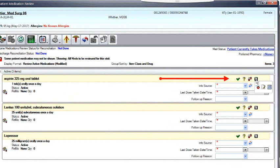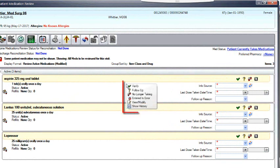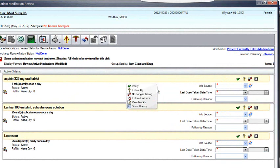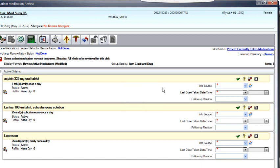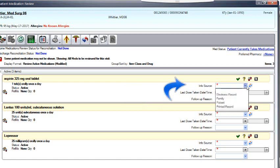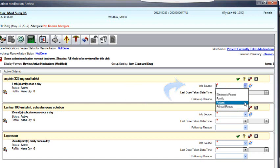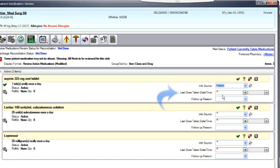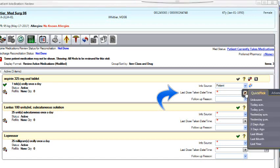Right-click on the medication and a new menu will appear. Choices are Verify, the patient is currently taking this medication. The option of Follow-up, we don't use. The next option is No Longer Taking, the patient is no longer taking this medication at this time. Entered in Error can be used if the medication was entered incorrectly.